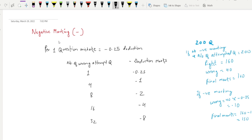What is negative marking? There is a lot of negative marking. I'm going to explain what negative marking is and what the marks are.